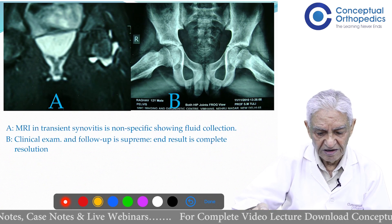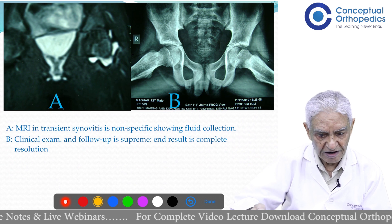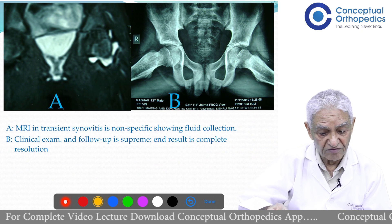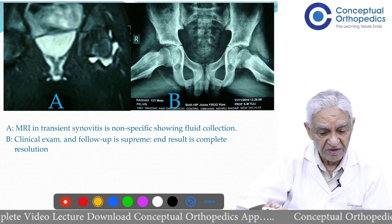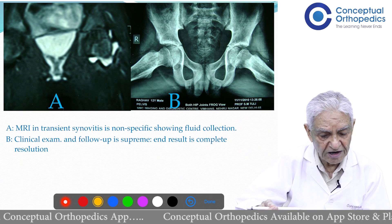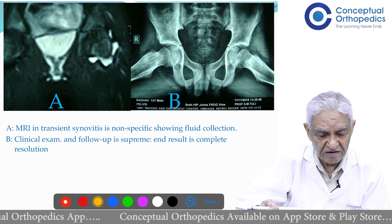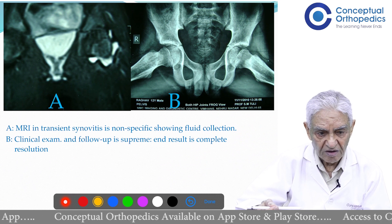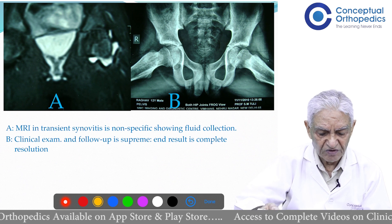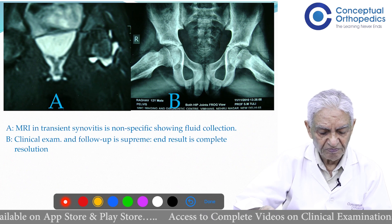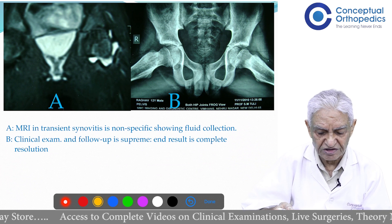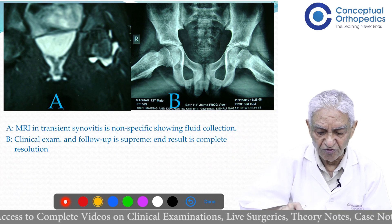Here is another example: a young boy who started having pain in the left hip joint. MRI showed fluid collection in the synovium, thickened synovium, and excessive synovial fluid — indicating inflammation in the joint. X-rays were normal. This patient turned out to be a case of transient synovitis, which is a non-specific condition and the whole thing heals within a few weeks.